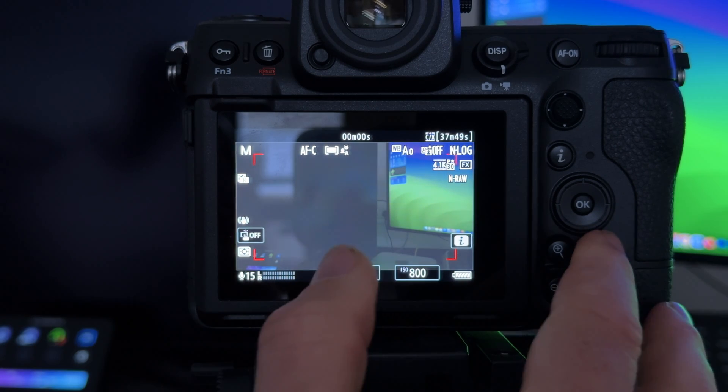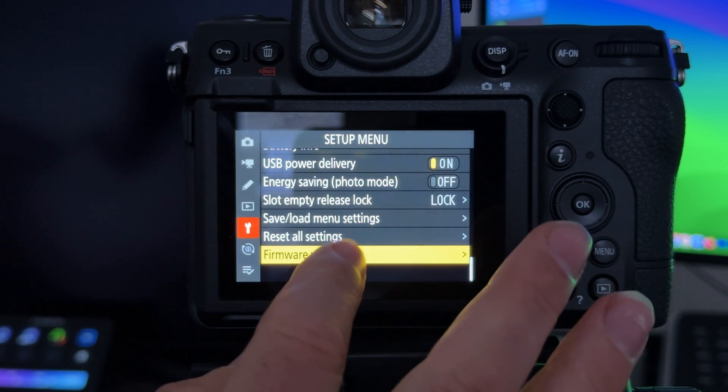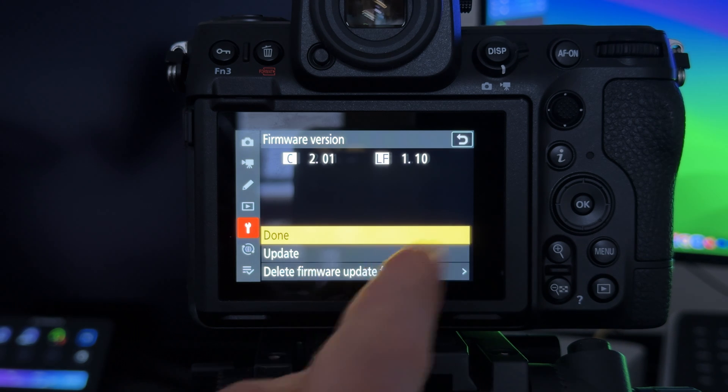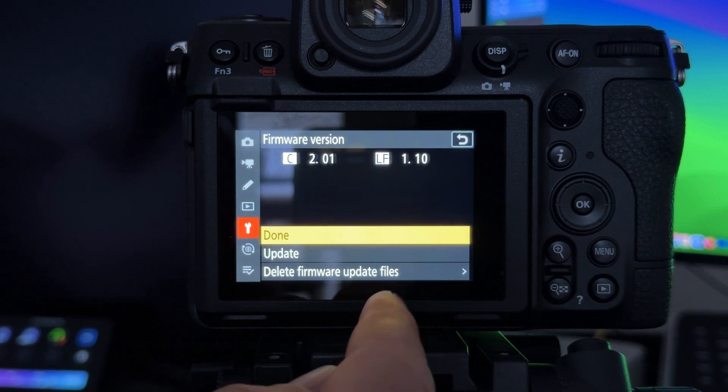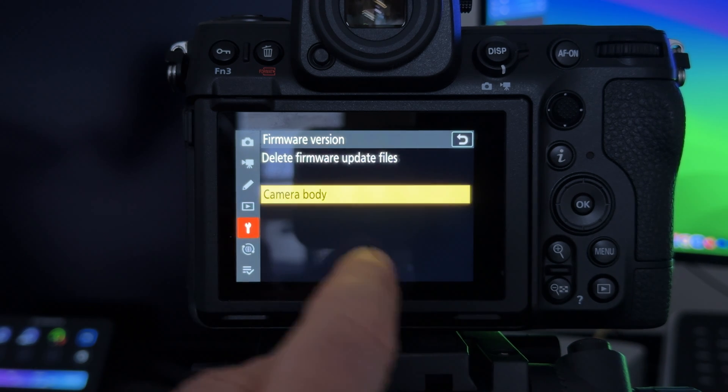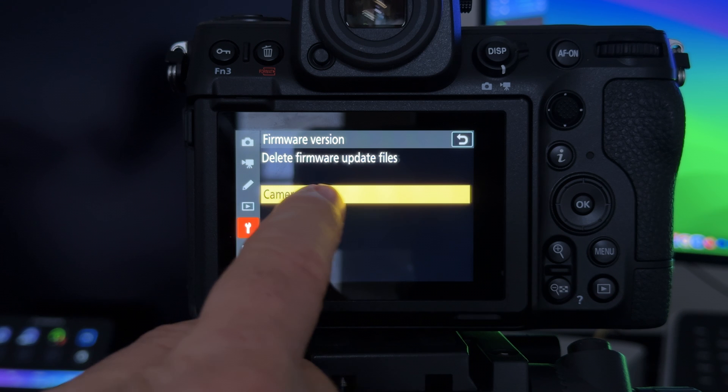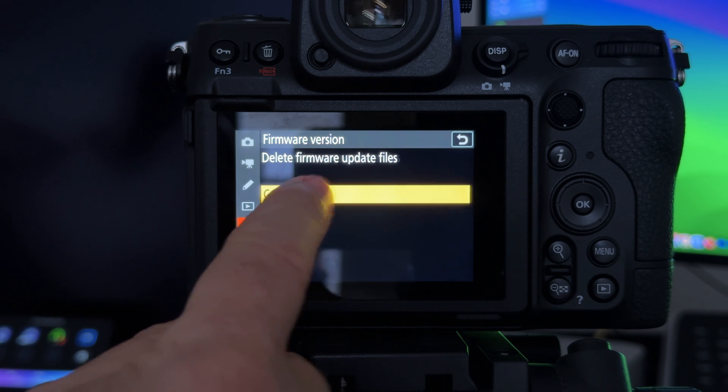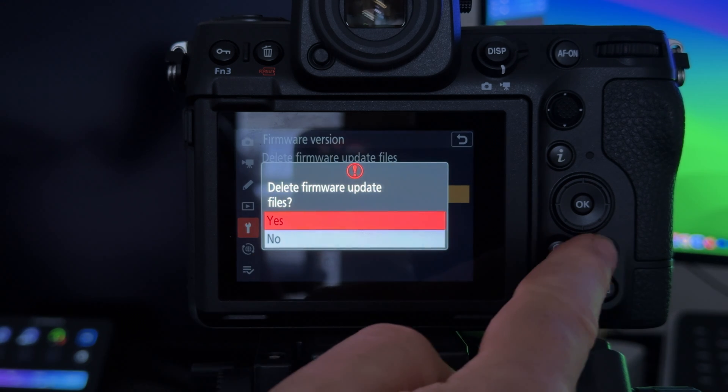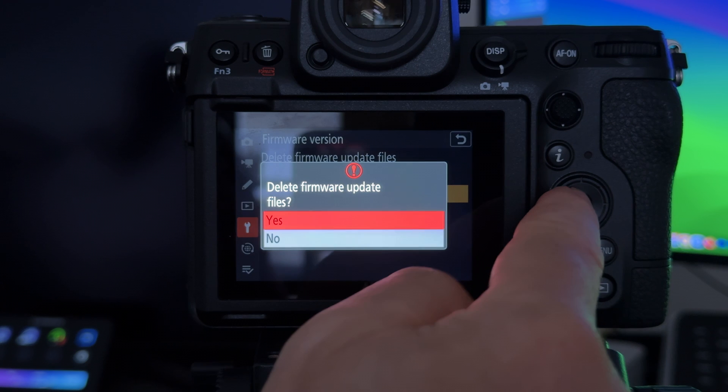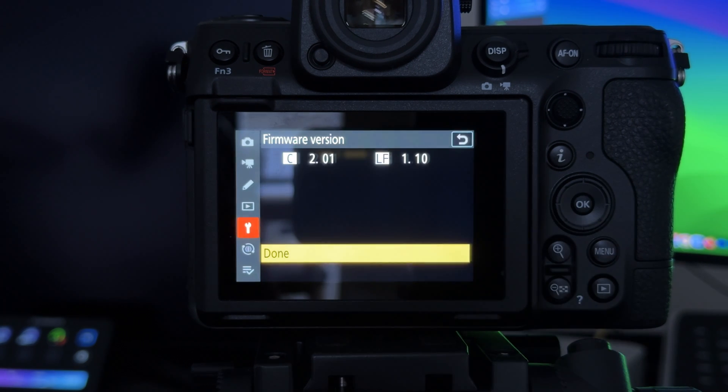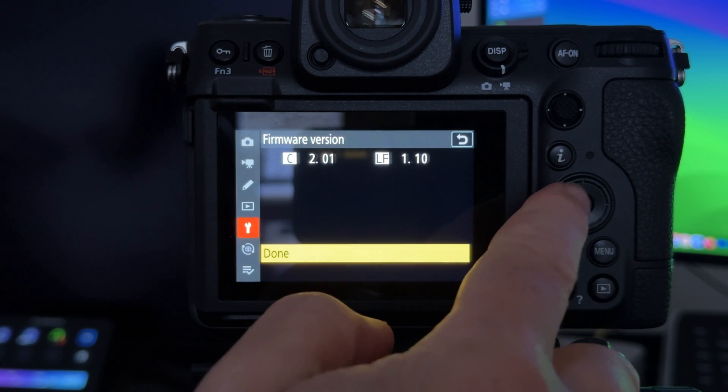To do this, go into Menu, click on the spanner, go to Firmware, and then select Delete Firmware Update Files for Camera Body. Select yes and then press OK. That's going to remove it from the memory card.